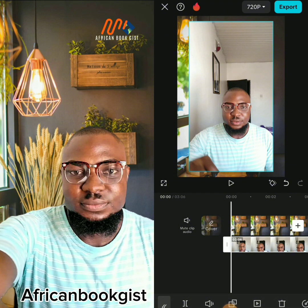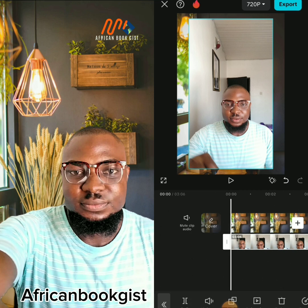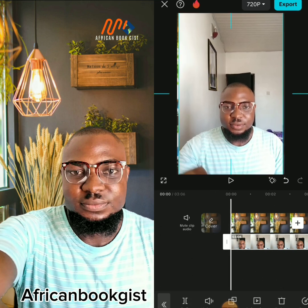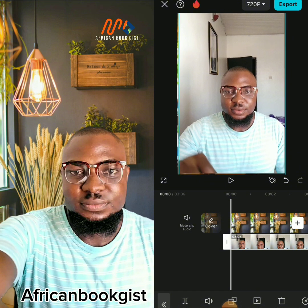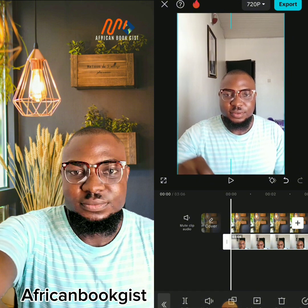Now my video is in the studio. You can see I still have my original shooting background. I need to resize the video to fit the aspect ratio of my background and make sure it covers the background completely. Then I'll look for the Remove Background option and click on it.